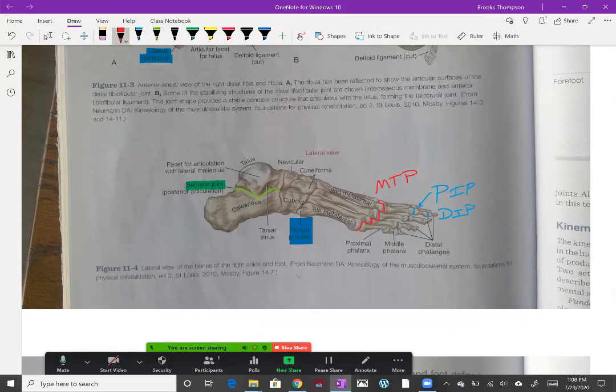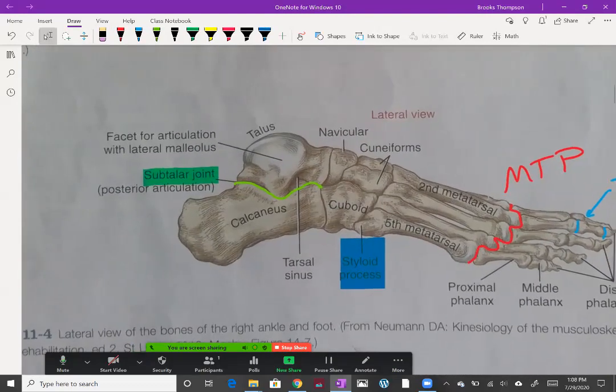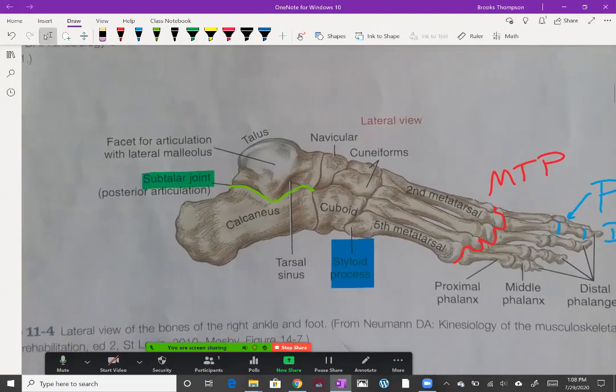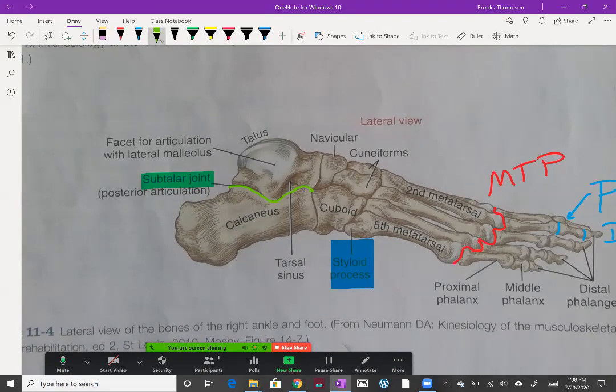This is the right foot, so we're looking at the outside of this foot. What I really want to draw attention to is the subtalar joint. This joint, in green, between the talus and the calcaneus, is where we get our inversion and eversion occurring in our foot.